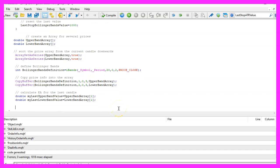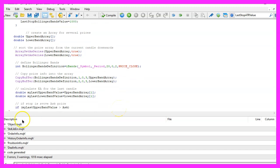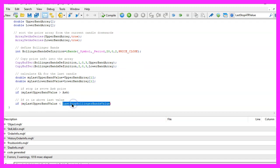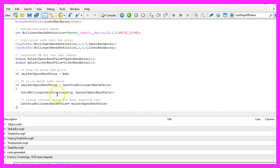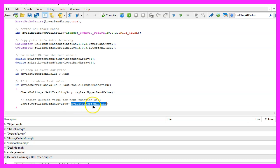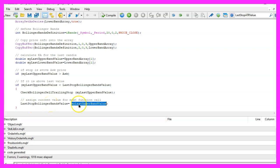Let's continue with the conditions. Because if my last upper band value is above the ask price and if my last upper band value is below the last stop Bollinger bands value, that is when it's time to check the Bollinger sell trailing stop. We are passing the parameter my last upper bands value here and afterwards we assign the last upper band value to the variable last stop Bollinger bands value because the next time we call the function the current value will be the last one.